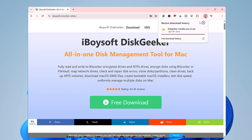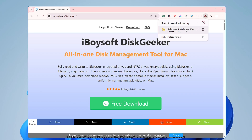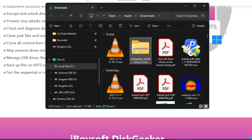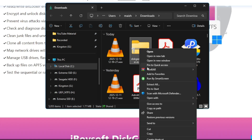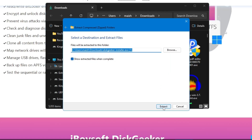Click on Free Download. The file will be quickly downloaded as a ZIP file. Open the downloaded folder, right-click on it, click Extract All, and then click Extract.